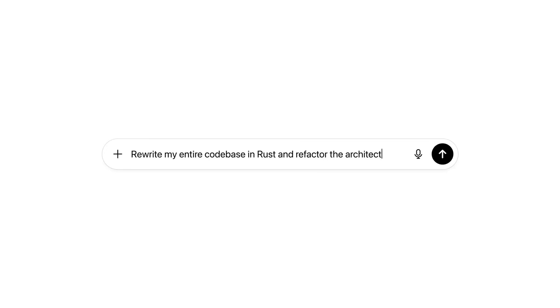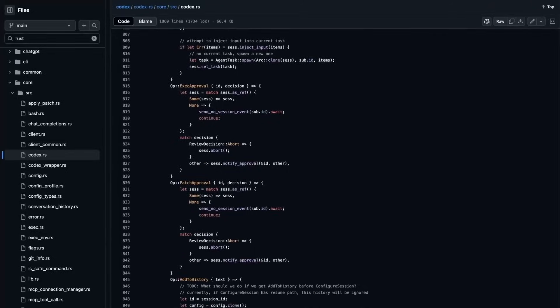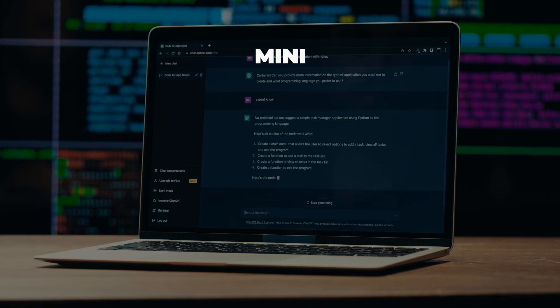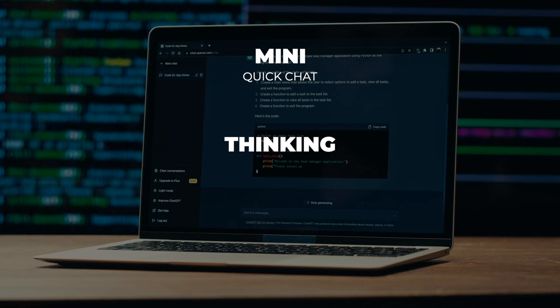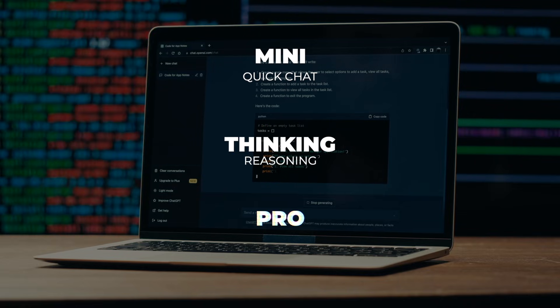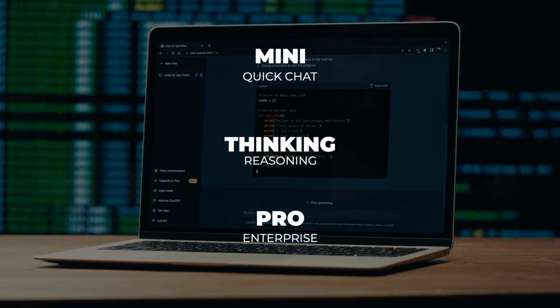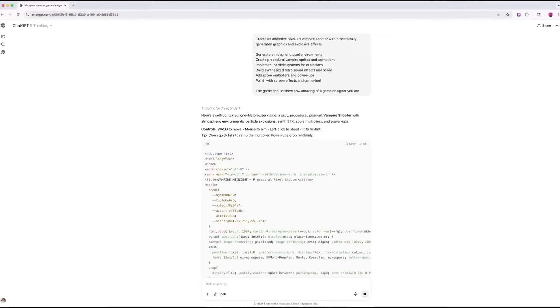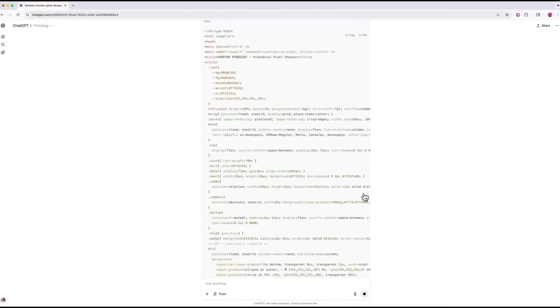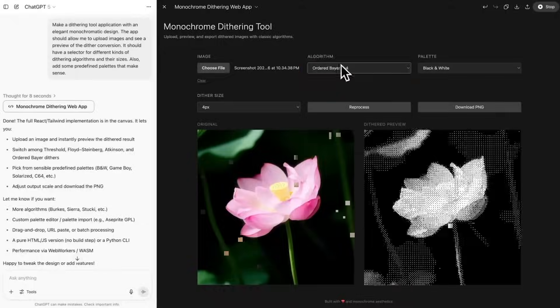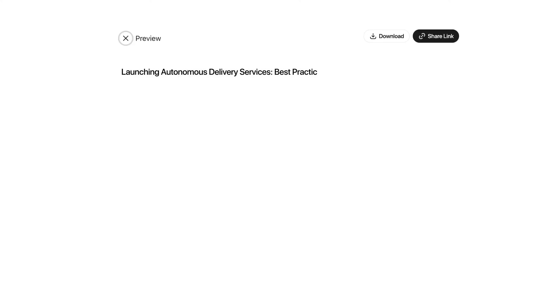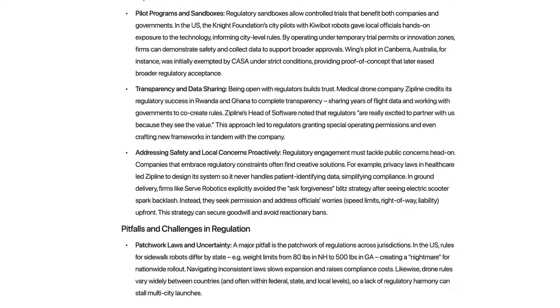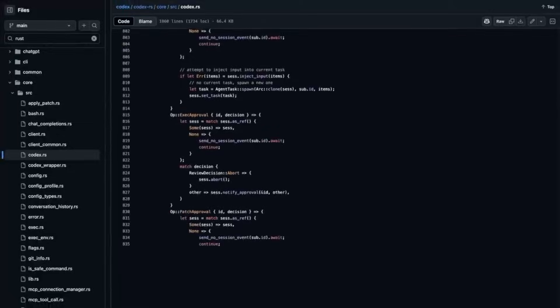OpenAI's overall direction seems to be moving towards specialized model families: smaller mini versions for quick chat, thinking versions for deeper reasoning, and Pro additions tuned for enterprise workloads. The company is teaching its AI to choose between intuition and deliberation depending on the task. Some instant, some patient.